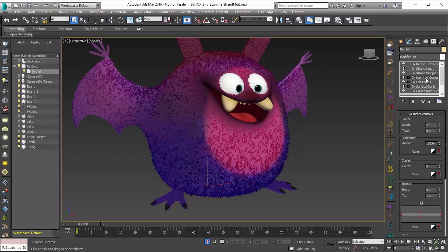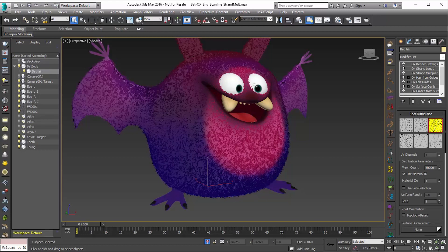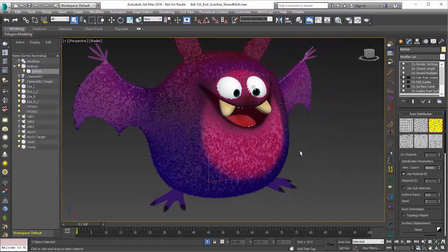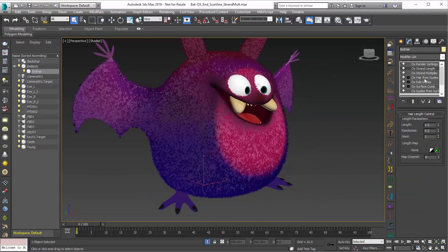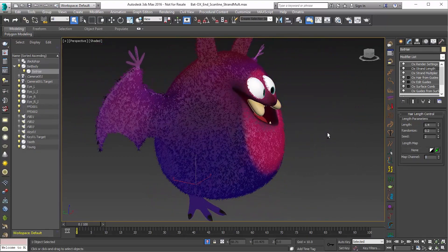Finally, going back to Hair from Guides, I'll bring the final view count back up to 8,000. You can see we have nice coverage for this hair — maybe we'd make it a little bit longer. Going into strand length and bringing that up to 1.3 or 1.4 to get a little more length. And there we go — that's the new Strand Multiplier modifier for Ornatrix version 4. Thank you very much.